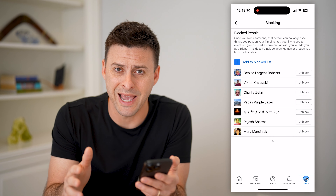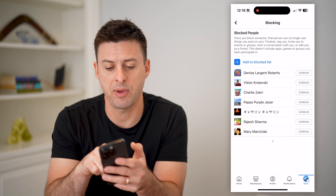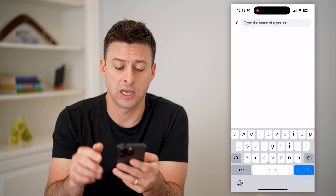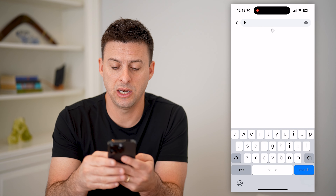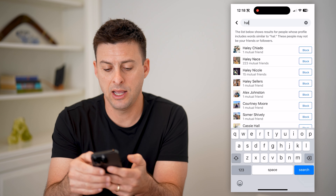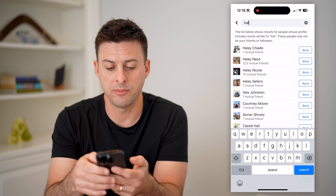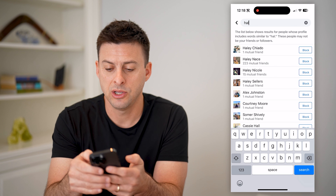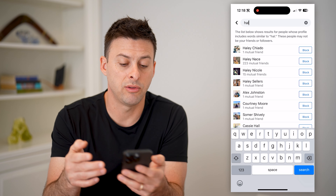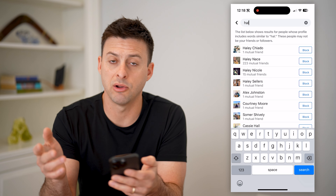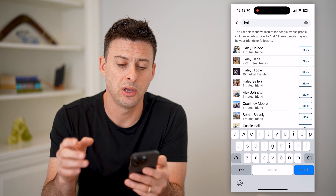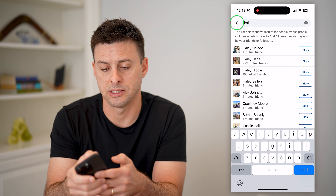If you wanted to add somebody to this list, you can tap 'add to block list' and then just start typing in someone's name. Whoever pops up — any of these friends — you can tap that little block button, whether they are a friend or not a friend. Anybody on Facebook, you can always add to this list.